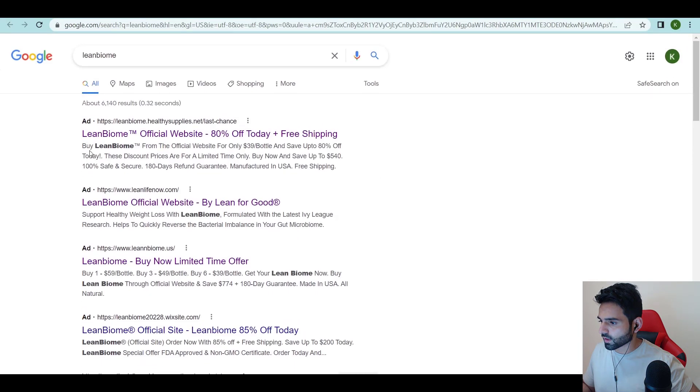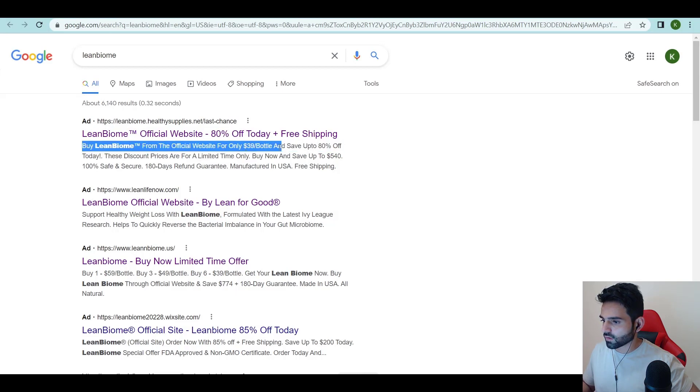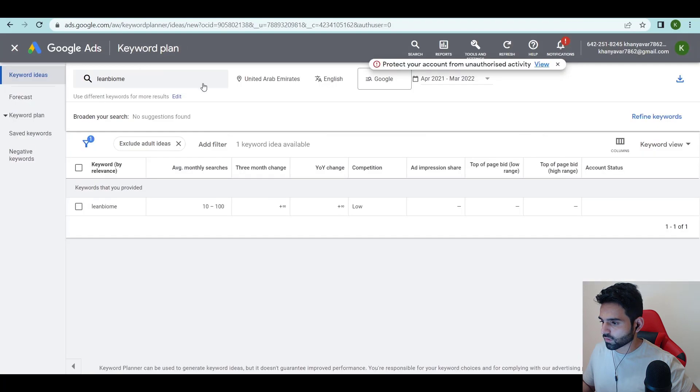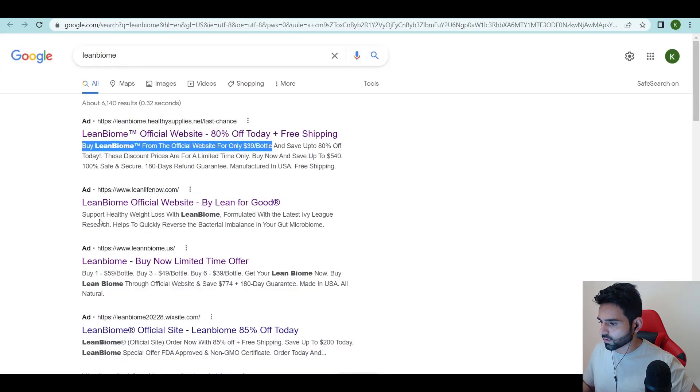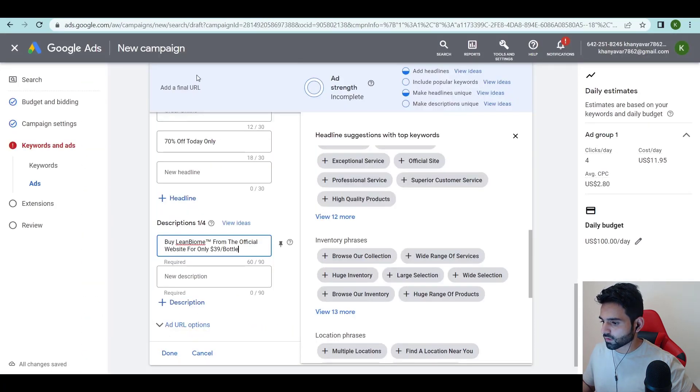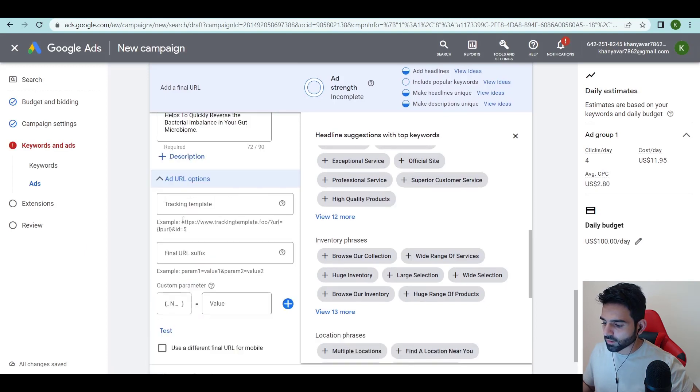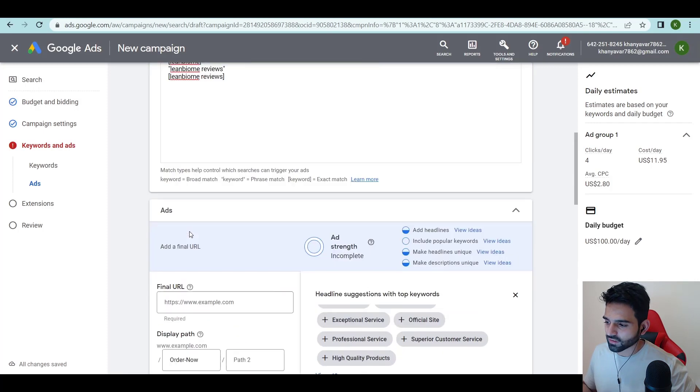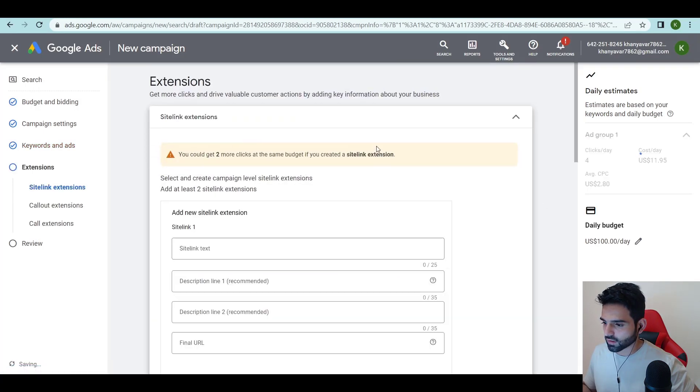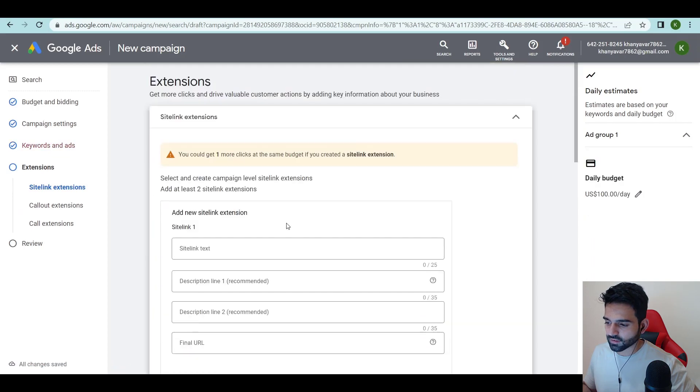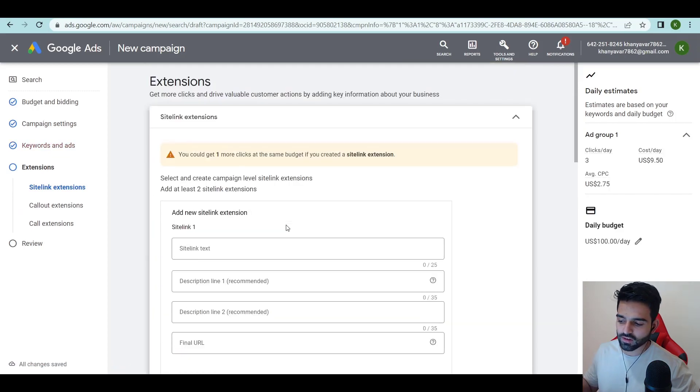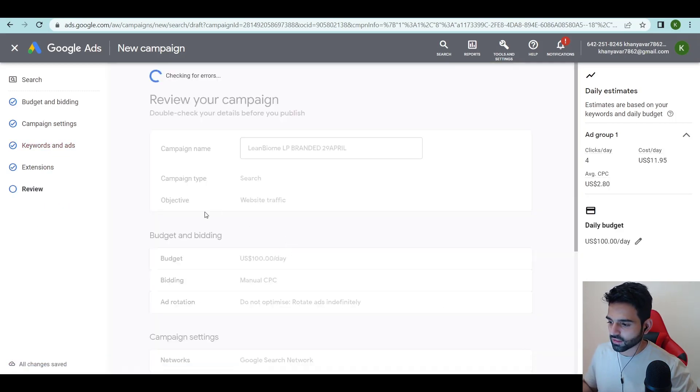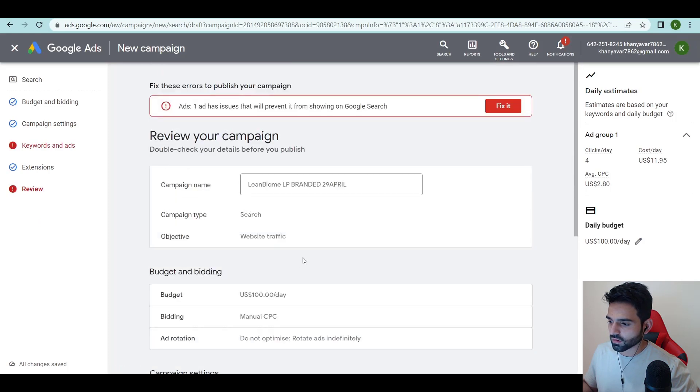Description, go back over here. You can buy Lean Biome from official website. Just copy and paste it over here. That's it. Then I'll add the tracking template as per what we did in Bing Ads. It's very simple. You can just go next. I don't want to add sitelink extension, everything is explained in my case study. Then next and you can just launch your campaign.